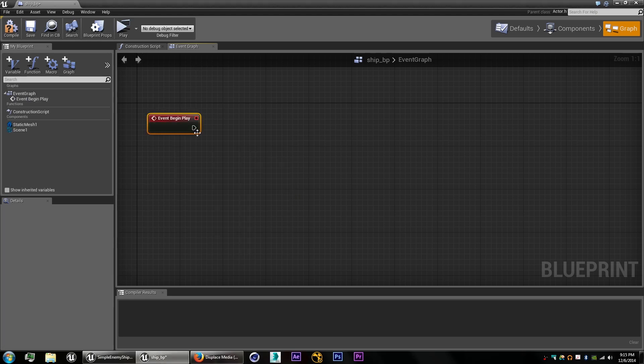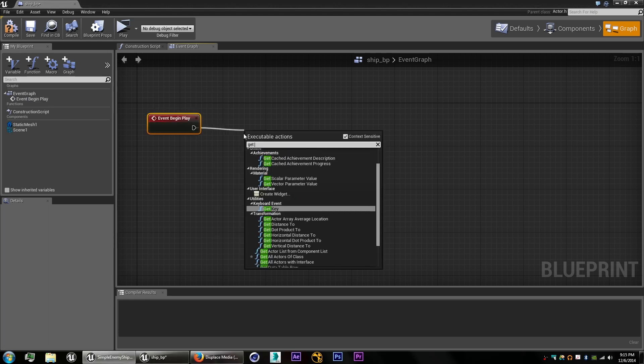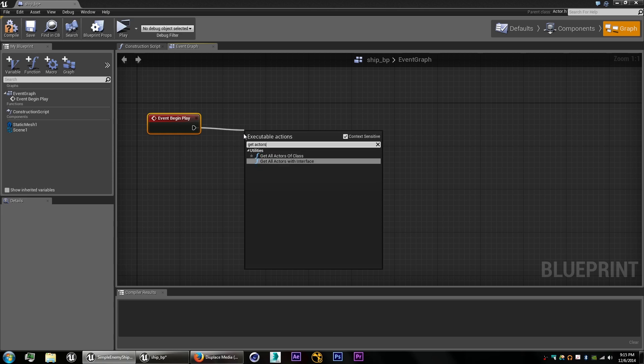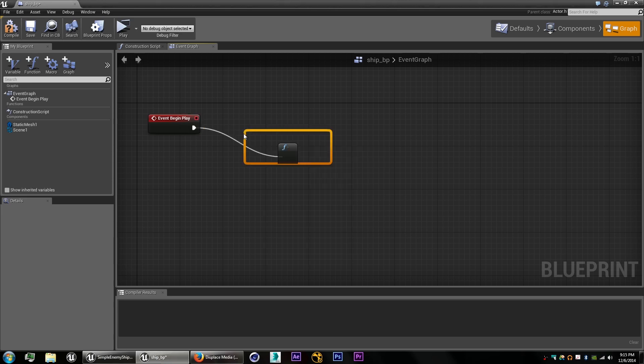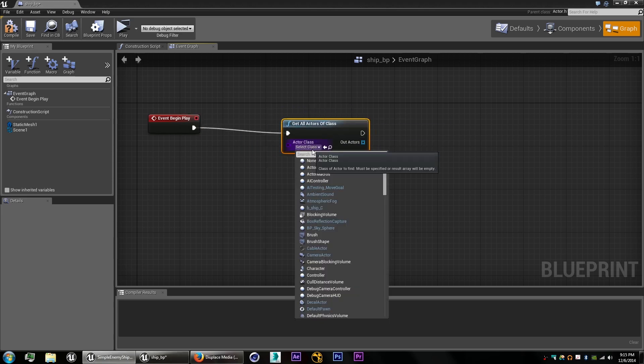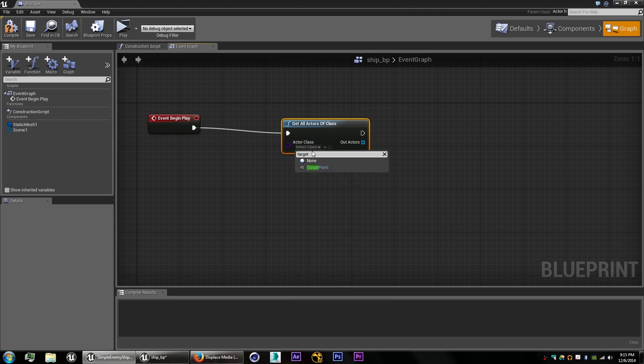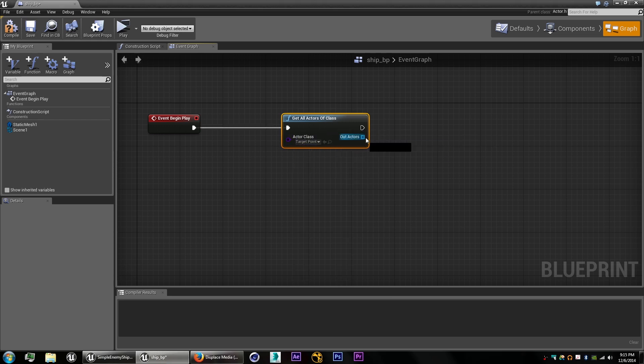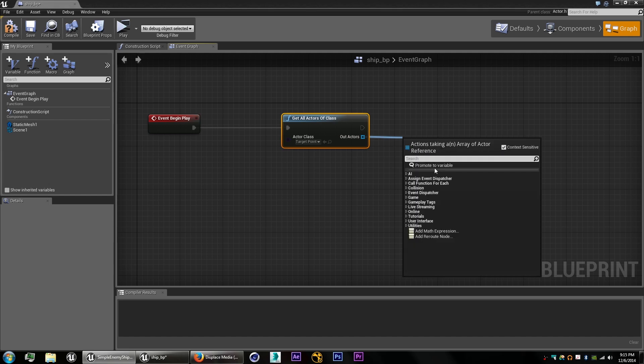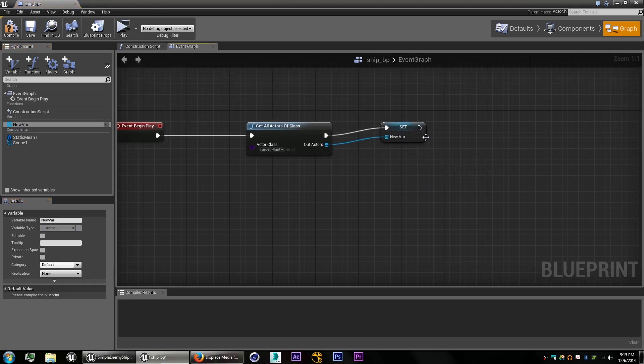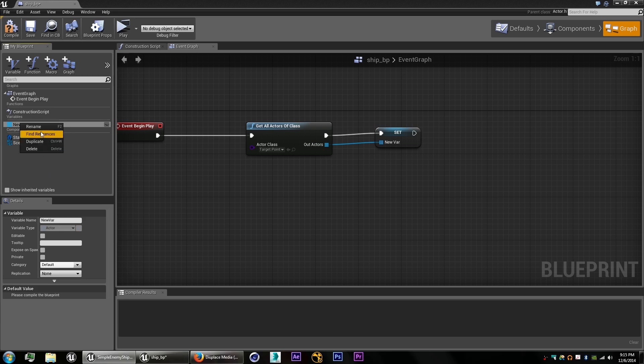So event begin play, get all actors of class, and it will be that target point blueprint class. You can create custom classes if you feel you need to. And drag out from the out actors, promote to variable, and this will give us our list of all the target points in our scene. So rename that to target array.